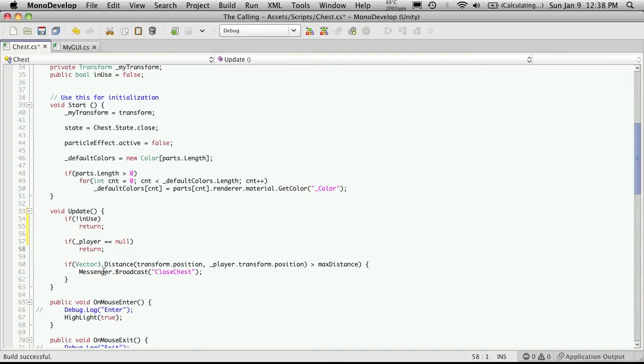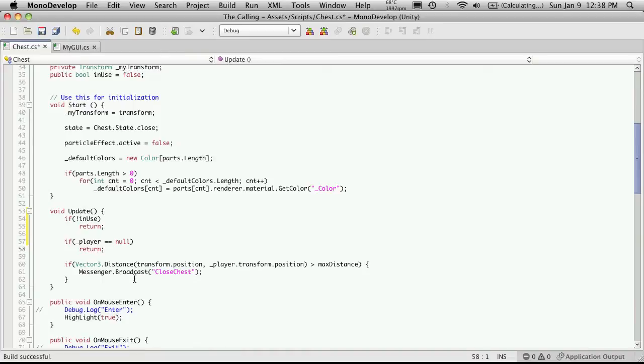And then down here where we're checking the distance of where the chest is compared to the player. Instead of calling or broadcasting out this message to close the chest, which is captured by our onGUI class.